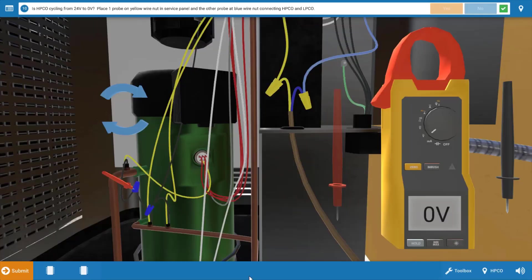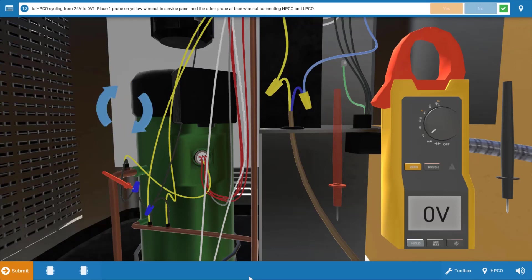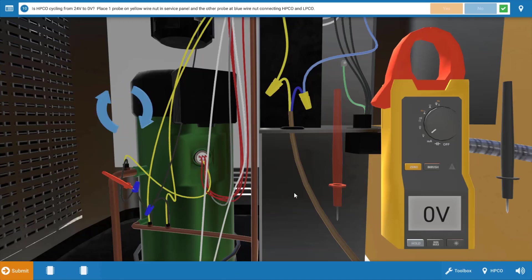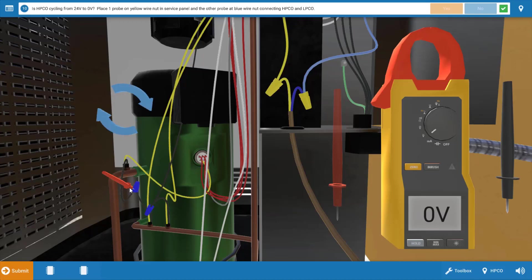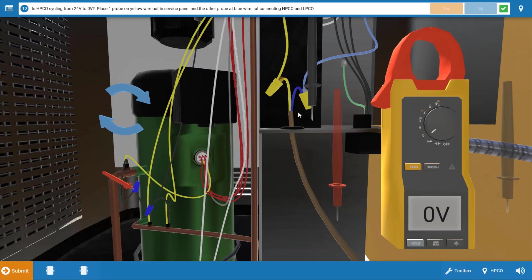Before we turn our power off and make some microfarad checks as well as resistance checks of the capacitor and motor windings, I want to show you how the high pressure cutout is cycling and how you can verify that with a voltmeter. We're placing one red lead, doesn't matter what lead you use here, on this blue wire nut coming out of the high pressure cutout. We're going to place the other lead, the black lead in this case, on this yellow wire nut up here at the top.